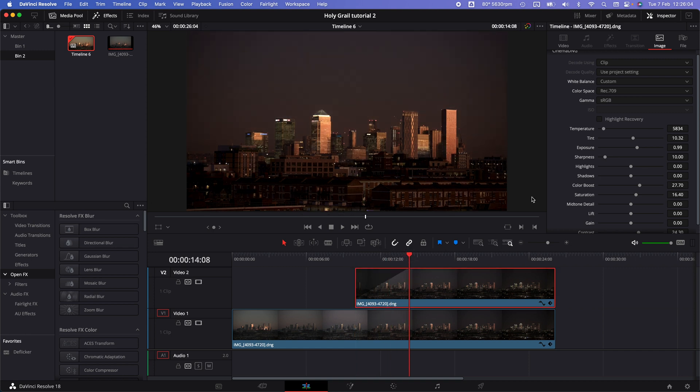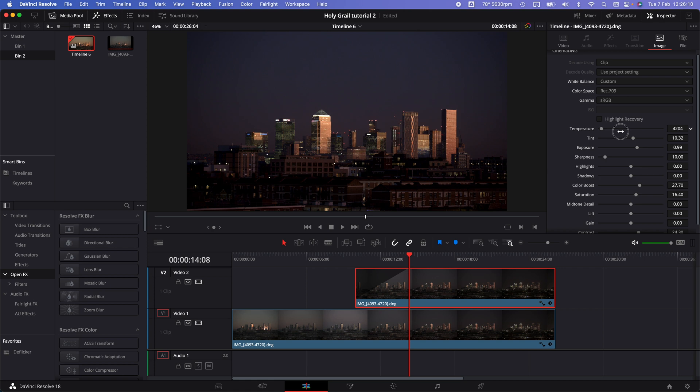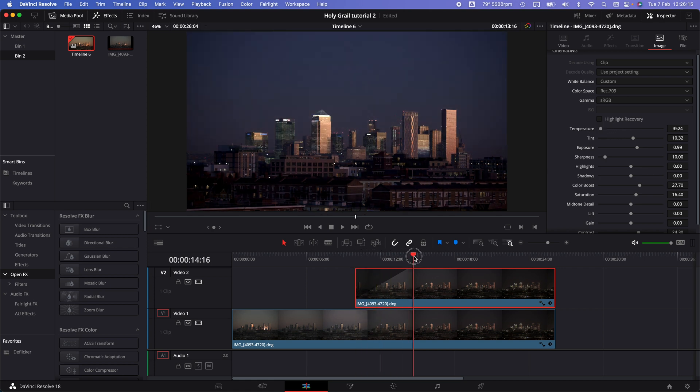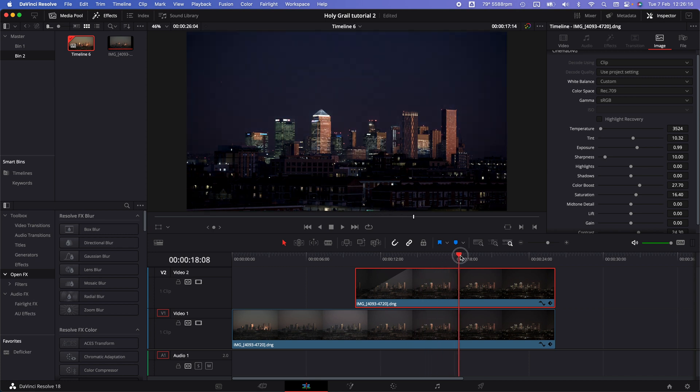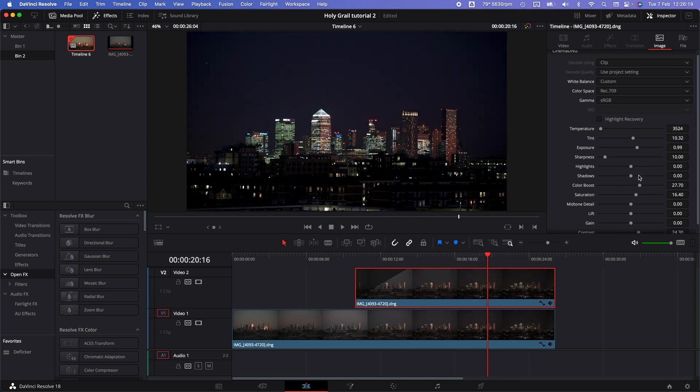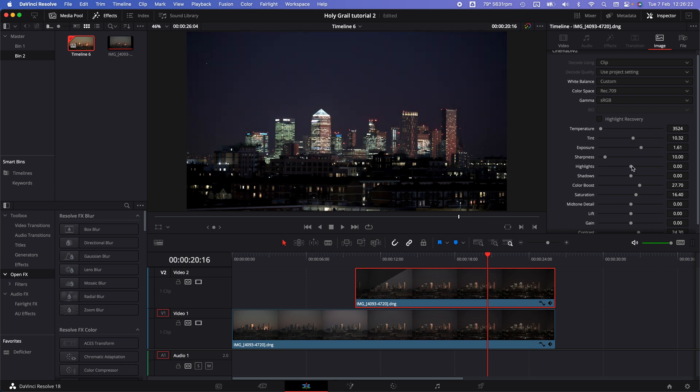With this clip selected, go back into the image panel and decrease your white balance to a strength you prefer. Something like that. Maybe up the exposure a little bit as well, and then drop the highlights a bit.